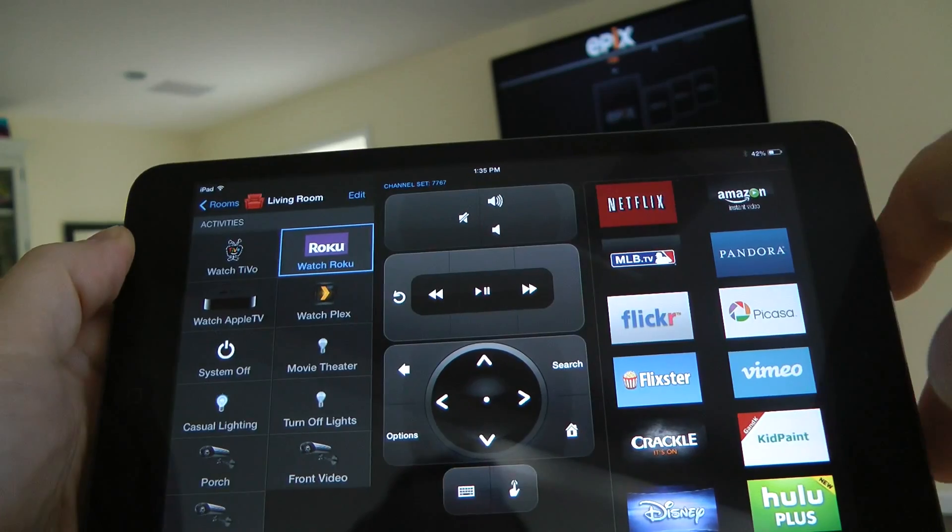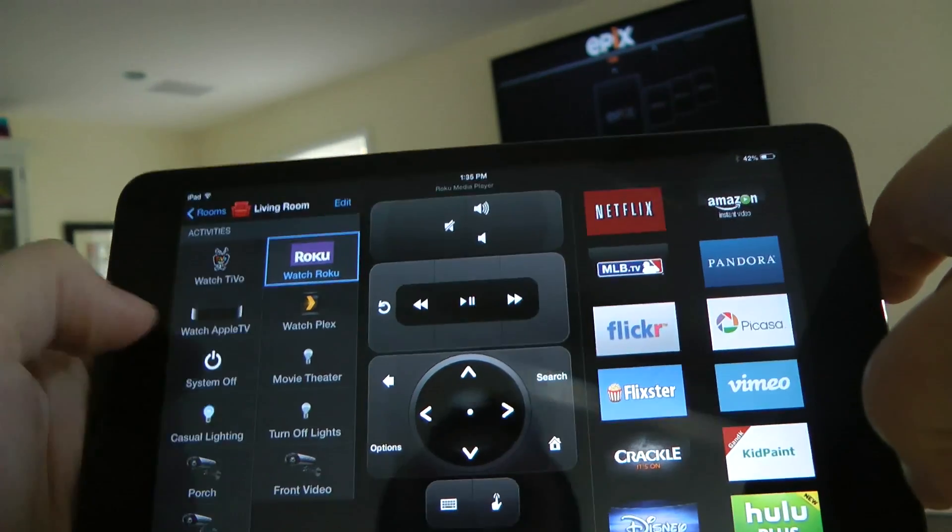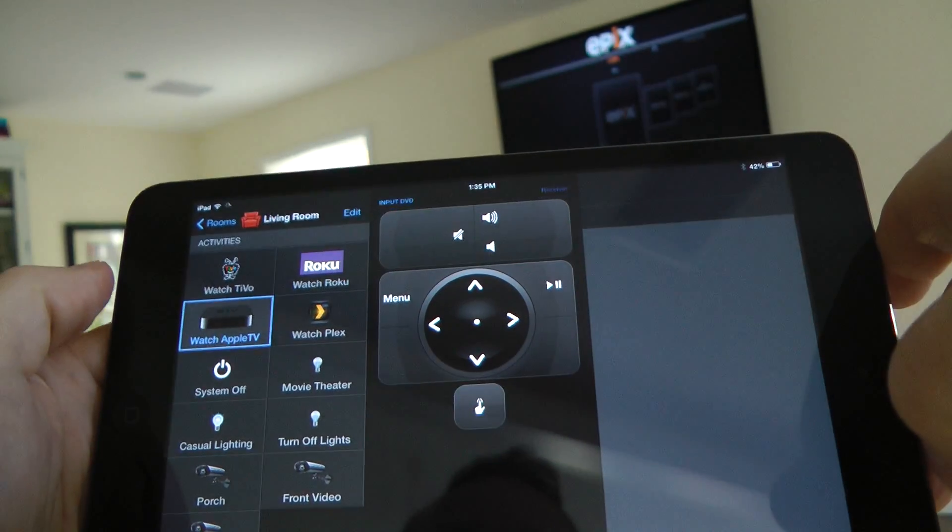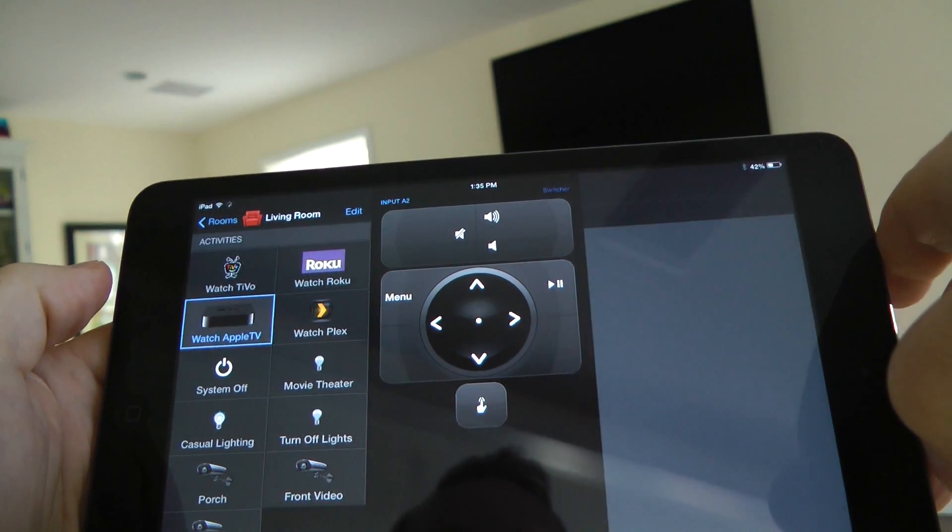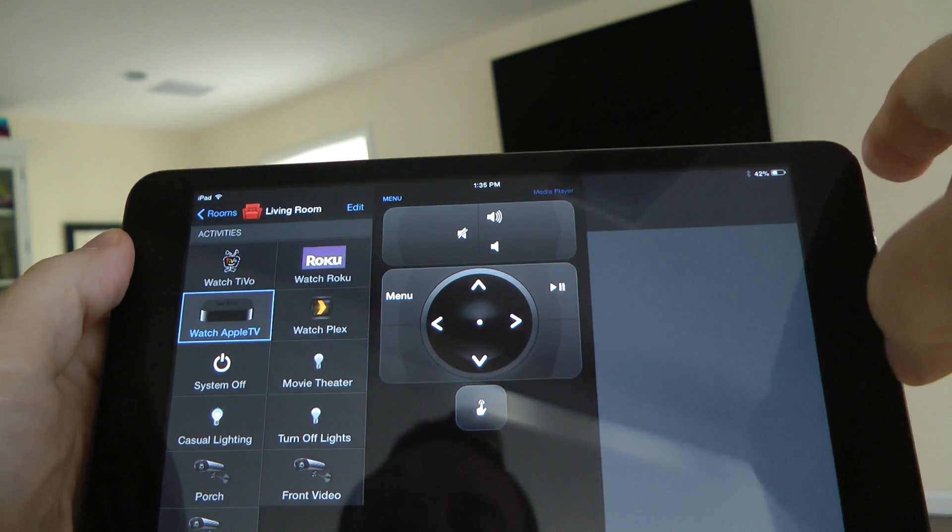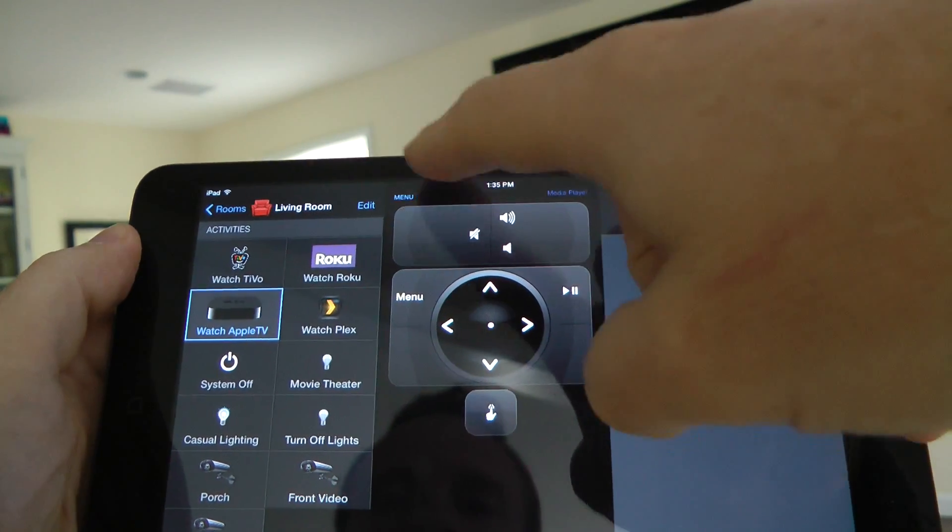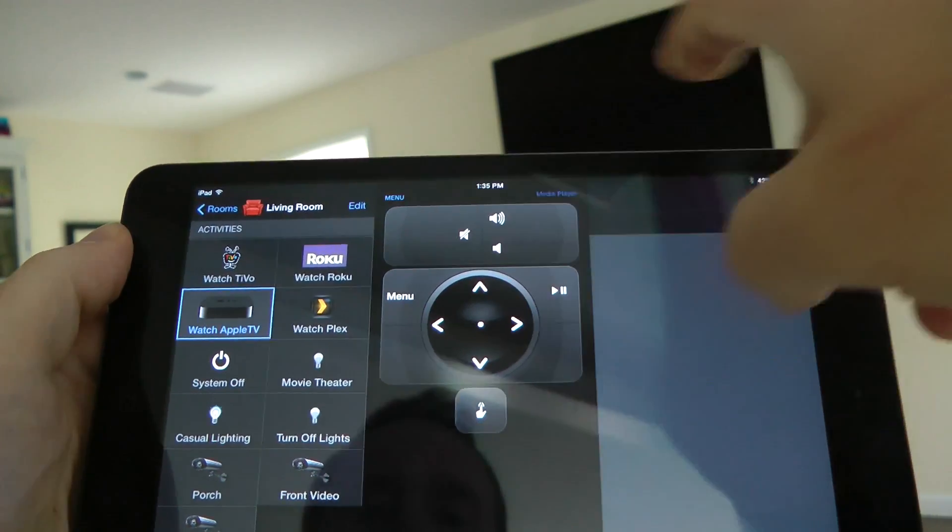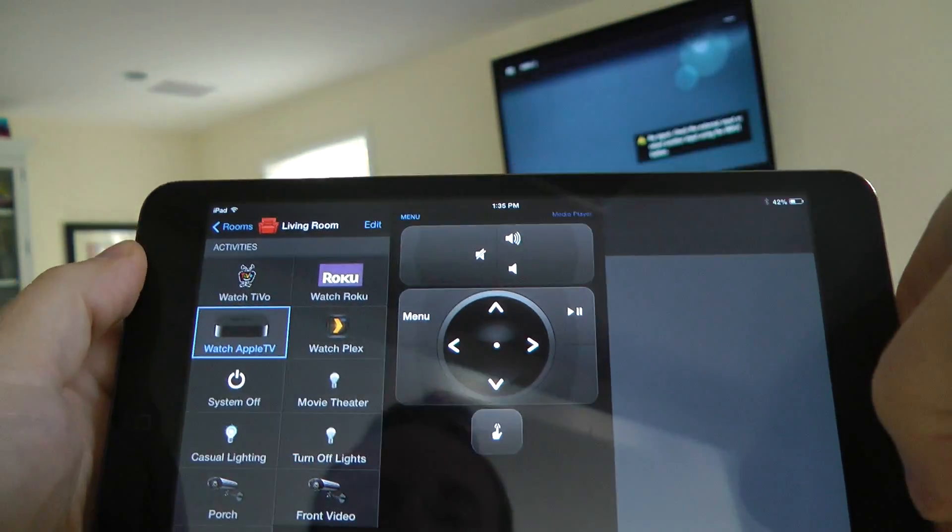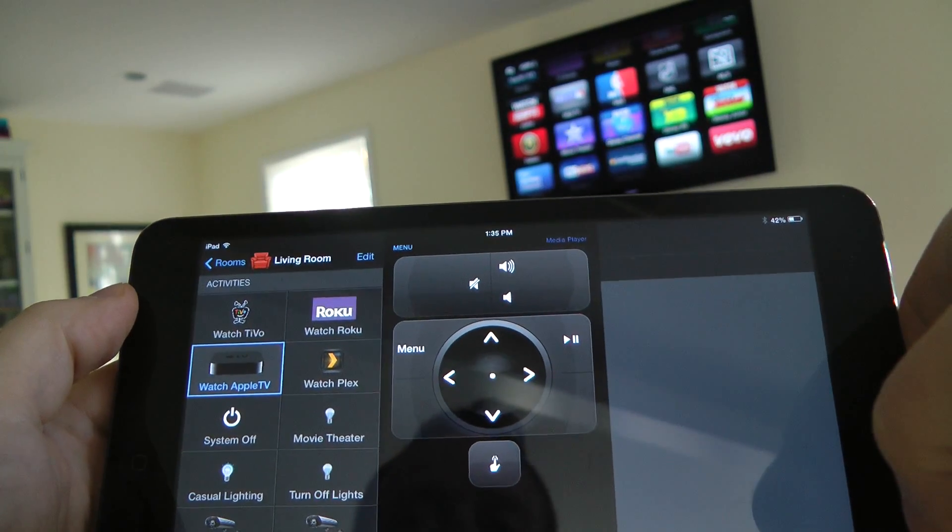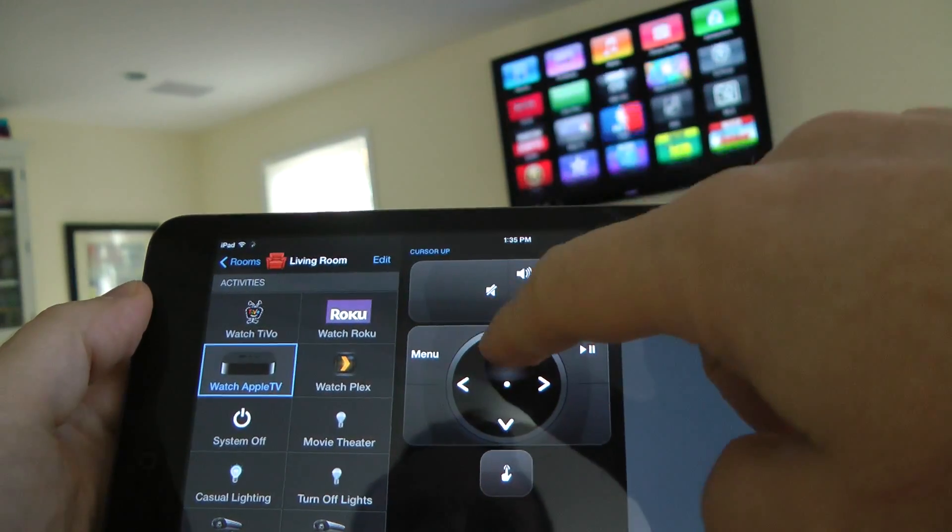As you can see here, you've got all your controls. Now if I want to switch over to Apple TV, this does all the input changing. If you see at the top here, this is where all the inputs and IR commands start going out, and there you have your Apple TV remote.